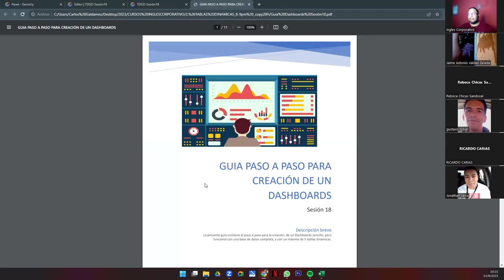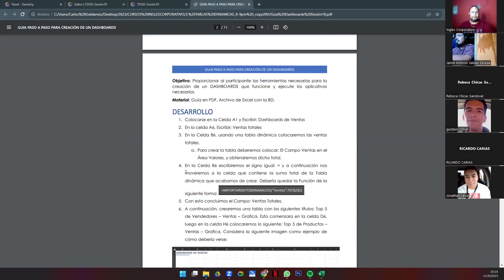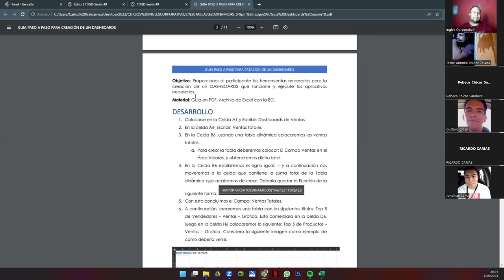Muy bien. Tiene 11 páginas. Guía paso a paso para la creación de un dashboard. La presente guía contiene el paso a paso para la creación de un dashboard sencillo pero funcional, con una base de datos completa y un máximo de 5 tablas dinámicas. Ayer ocupamos 4, hoy vamos a necesitar 5.